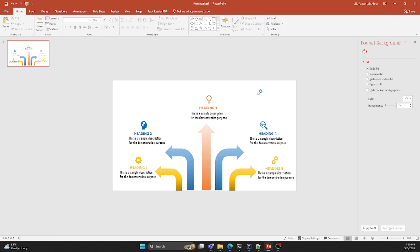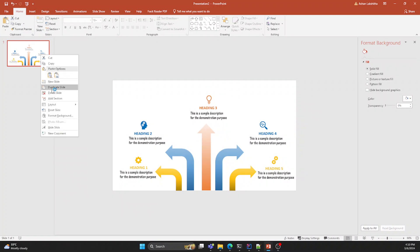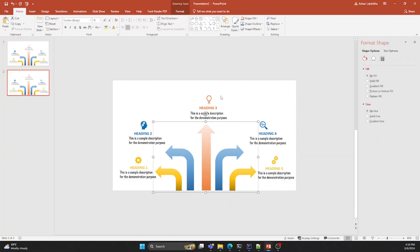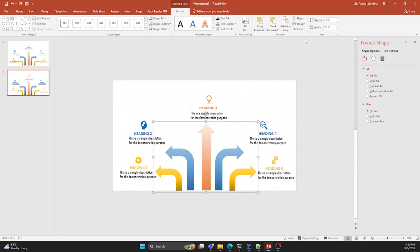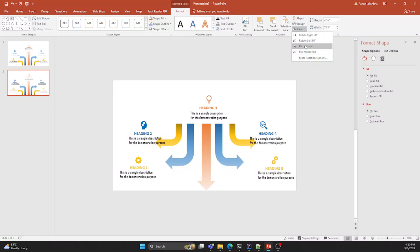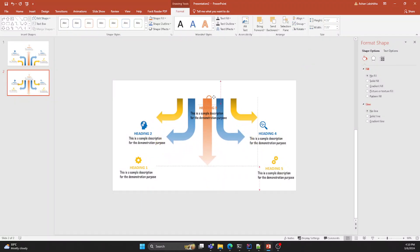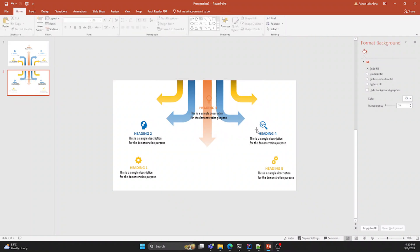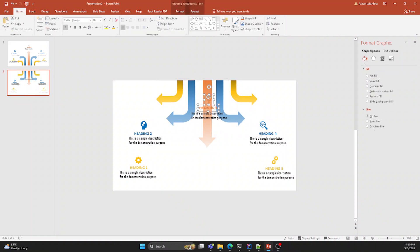Now duplicate the first slide. In the second slide, click the arrow group and rotate it using the flip vertical option in the Format section. Then move it to the top center of the main slide. Rearrange the icons and topics the same as the first slide.